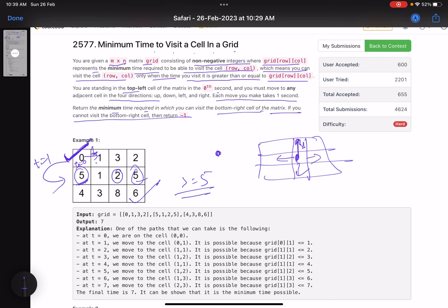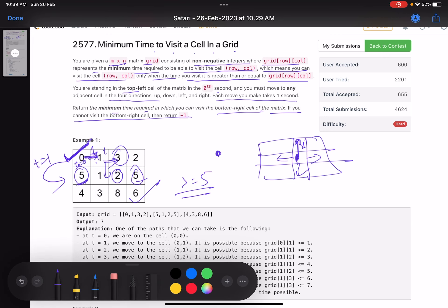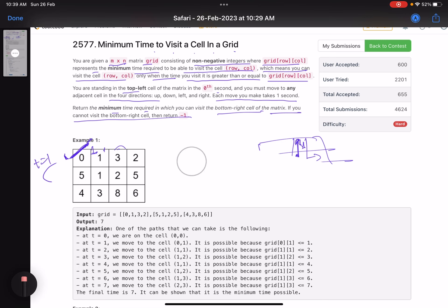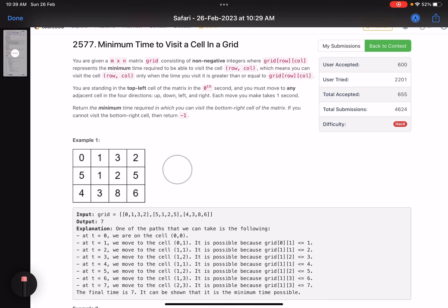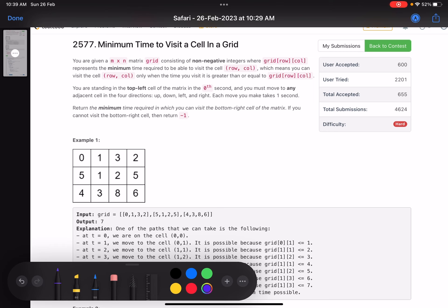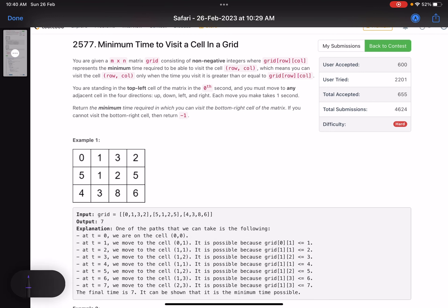So you can move from one cell to another only when valid. From a cell where t=1, you cannot move to one requiring t≥5, and from t=2 you cannot move to one requiring t≥5 either. Every move must be valid — the total time elapsed must be greater than or equal to the value of the cell you want to visit.